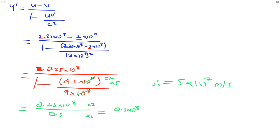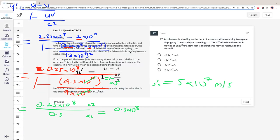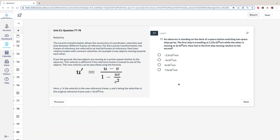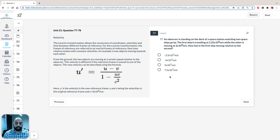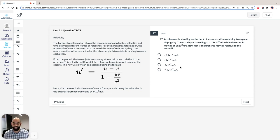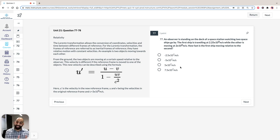Going back to the original question, we were asked how fast the first ship is moving relative to the second. We've just calculated the answer is 5 × 10⁷ meters per second. Usually the GAMSAT loves to introduce warm-up questions, and this is kind of one of those. For the next question, you'll need to use a bit more brainpower.